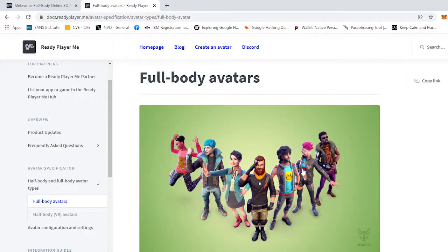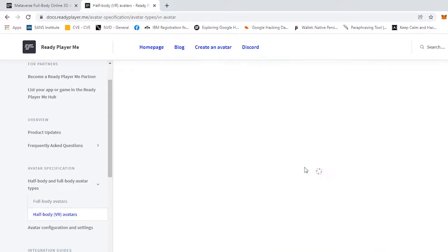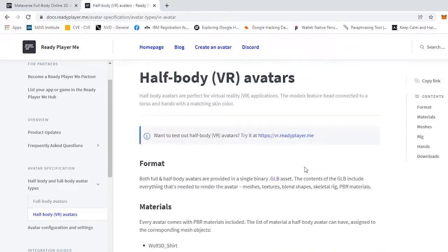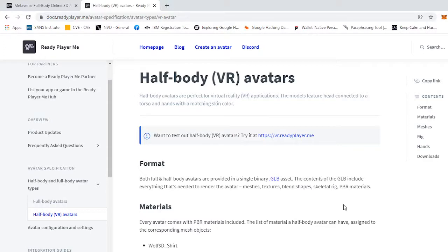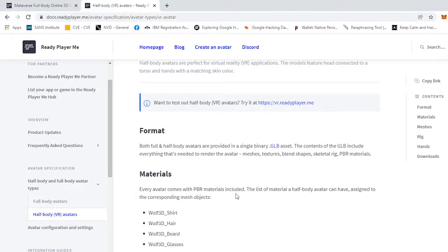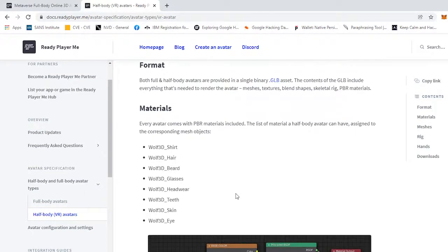Full body avatar types right here and then they have the half body avatar types which is half of the body. It says both full and half body avatars are provided in a single binary GLB asset. The contents of the GLB include everything that's needed to render the avatar: meshes, textures, blended shapes, skeletal rig.